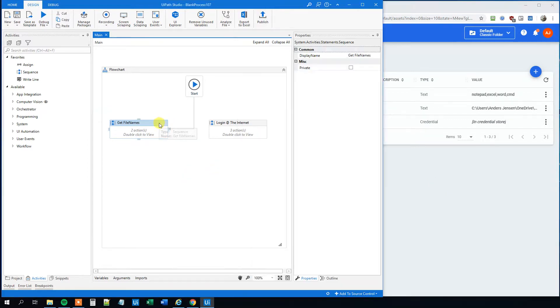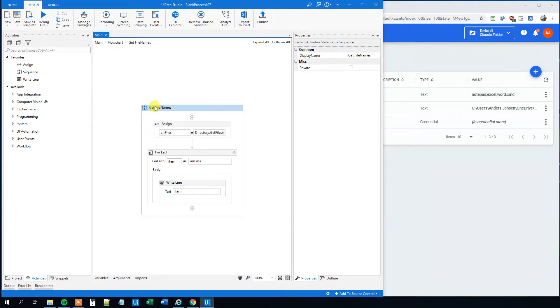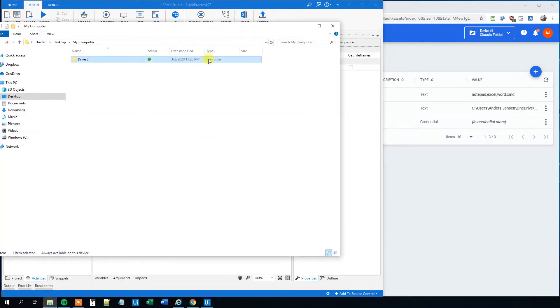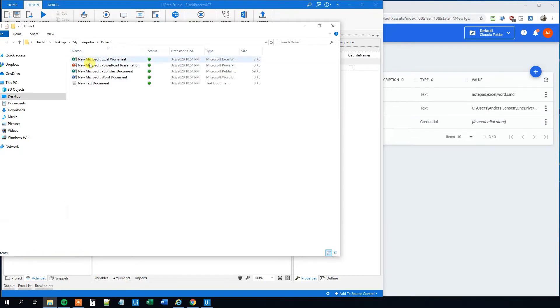So I created a simple workflow here, a sequence, which loops through all files in a specific folder, and then it will print them out. And it's this folder here, DriveE, with some files in it. It's just a dummy folder.